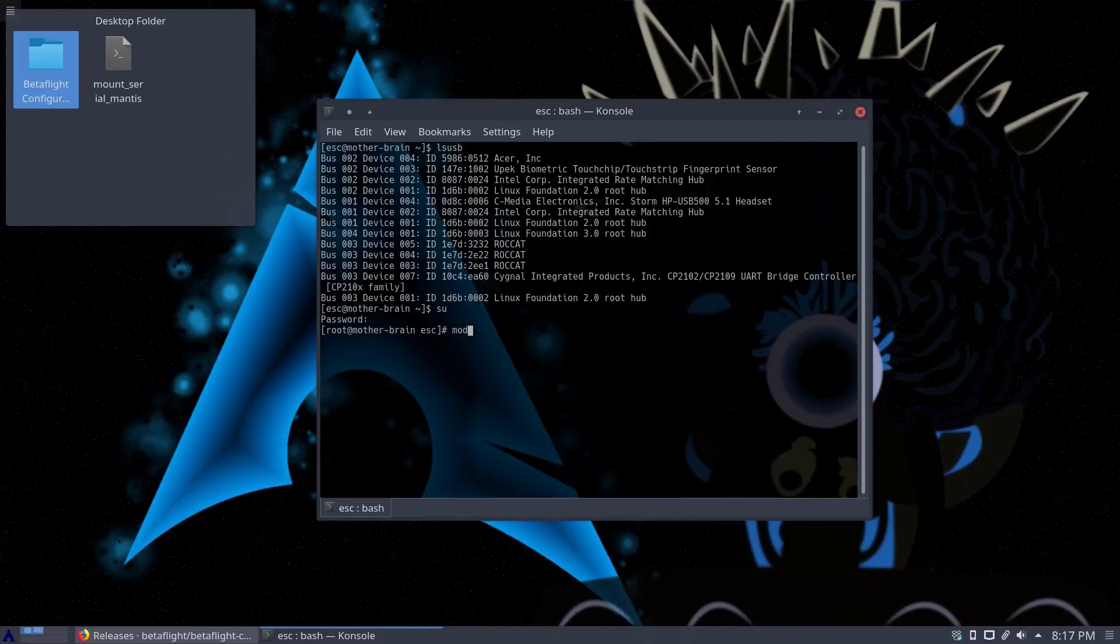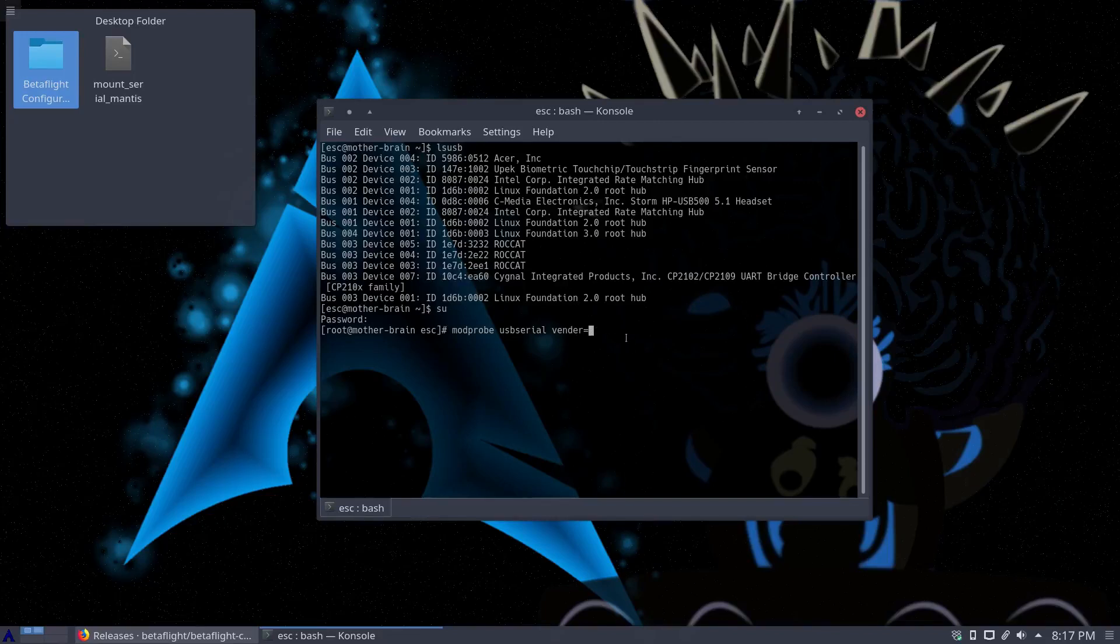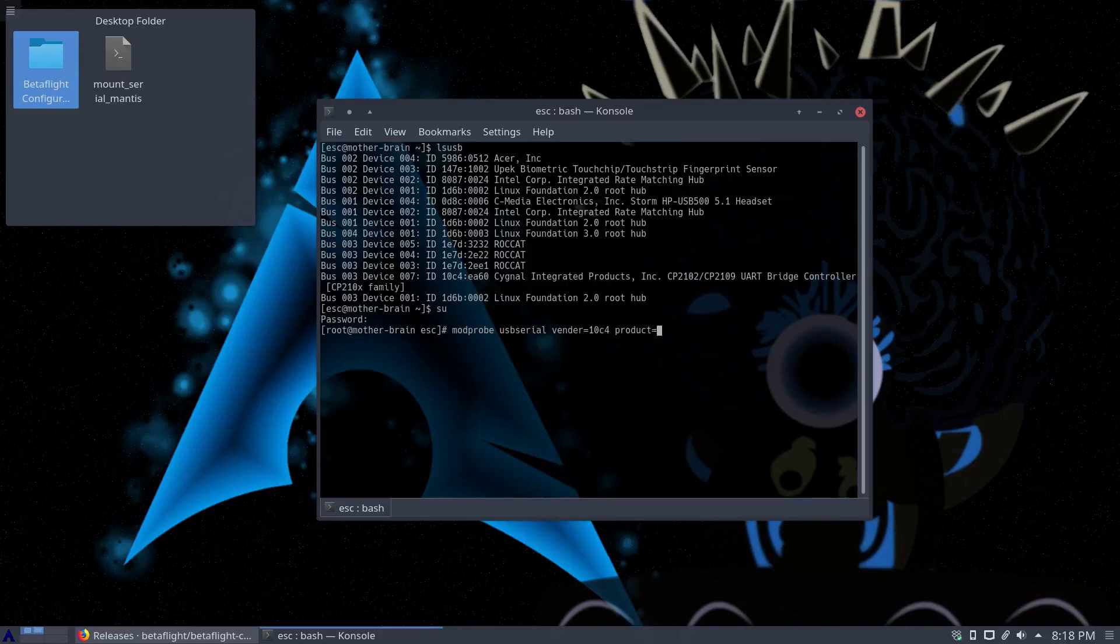I don't need to run modprobe usbserial. And then vendor equals the first part of that ID. There it is. Hey, so 10C4 for me. And then product equals and for me it will be EA60.